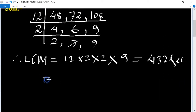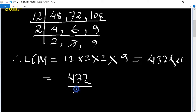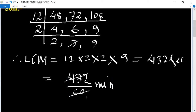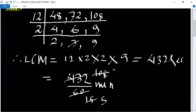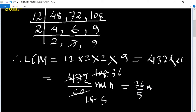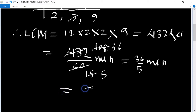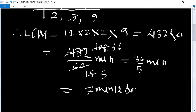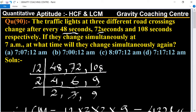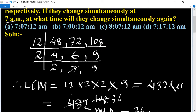Now we convert 432 seconds into minutes. 432 divided by 60 gives us — after cancelling numerator and denominator by 4 — 108 over 15, which equals 7 minutes and 12 seconds. So first they change simultaneously at 7 a.m.